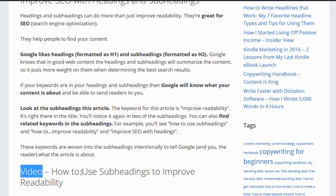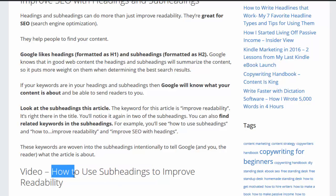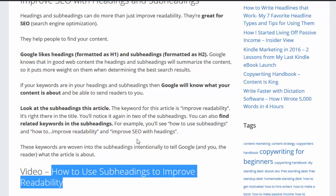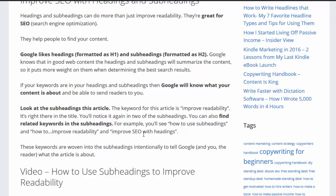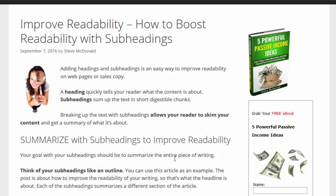Finally we have a video about how to use subheadings — or it could be 'how to use subheadings to improve readability' — so those are all important keywords. Google will know that this article is about improving readability because it's included in the headings and subheadings. Those are three simple ways to drastically improve not only the readability of your content but also the ability for Google to find you and send you readers.